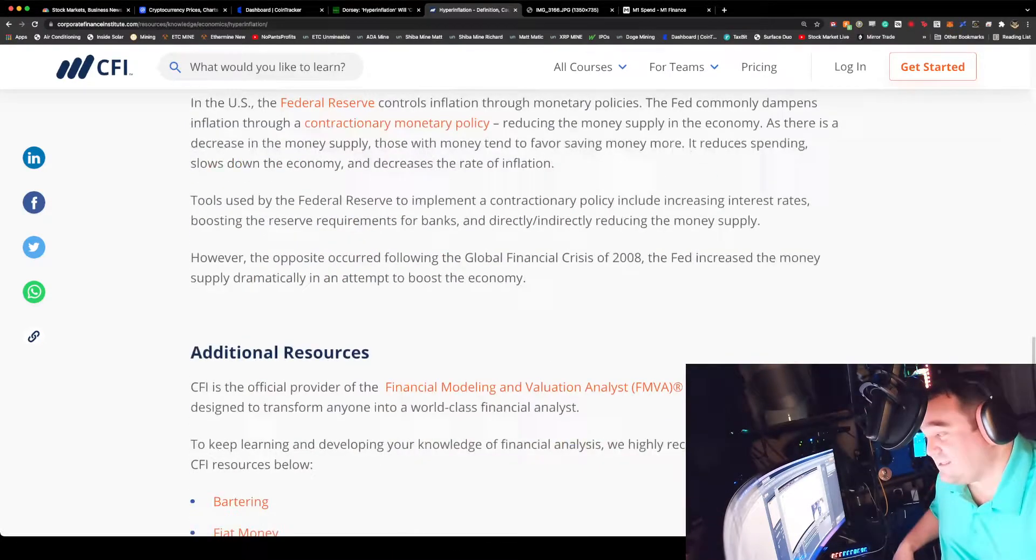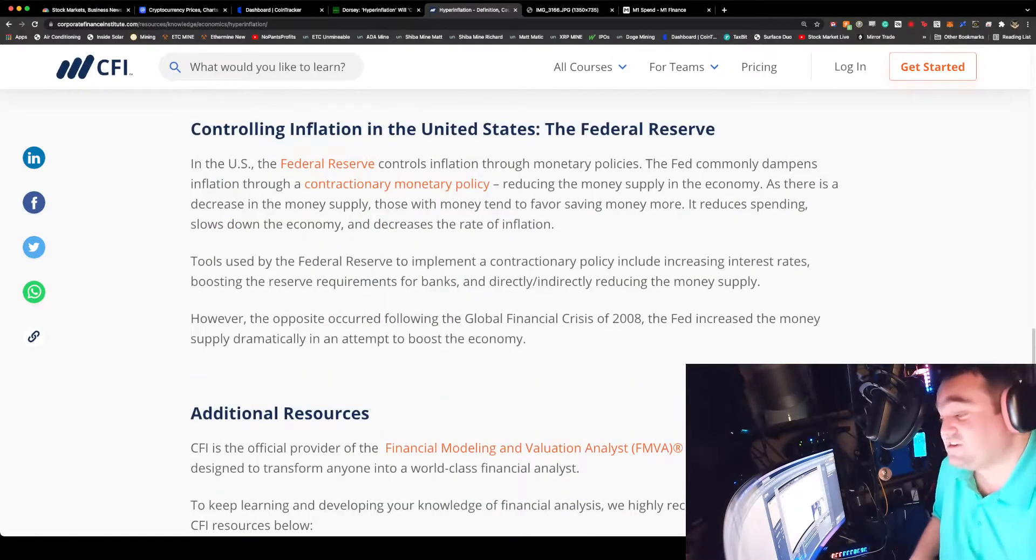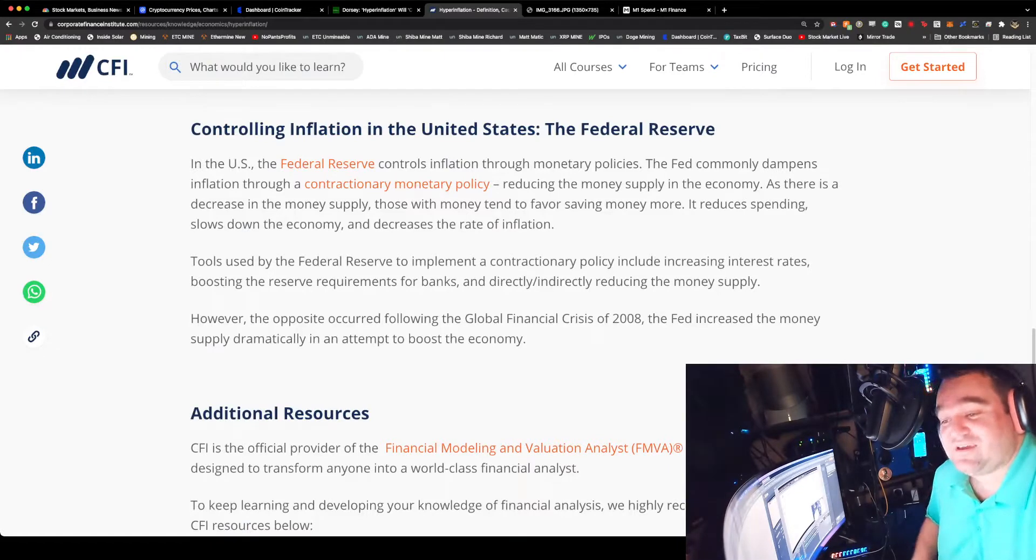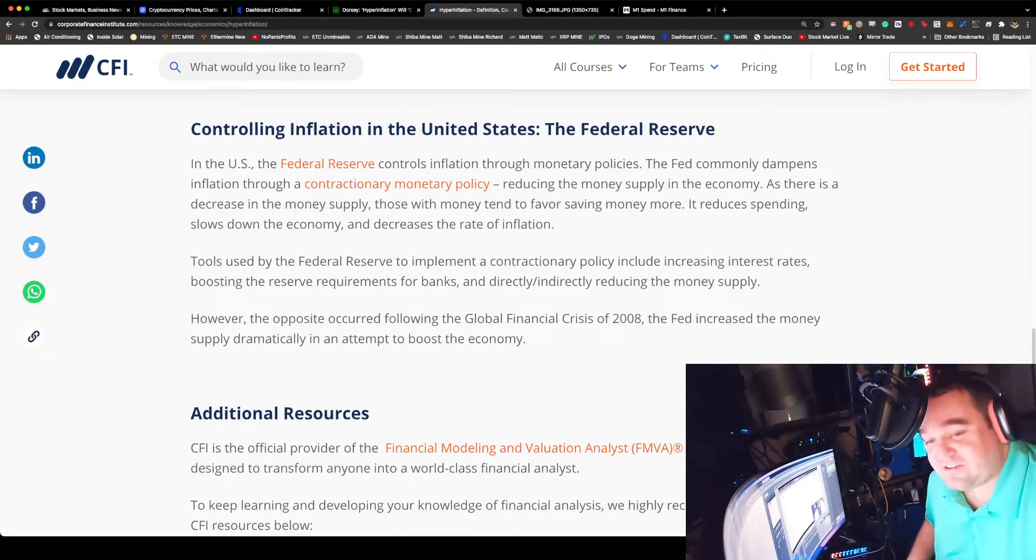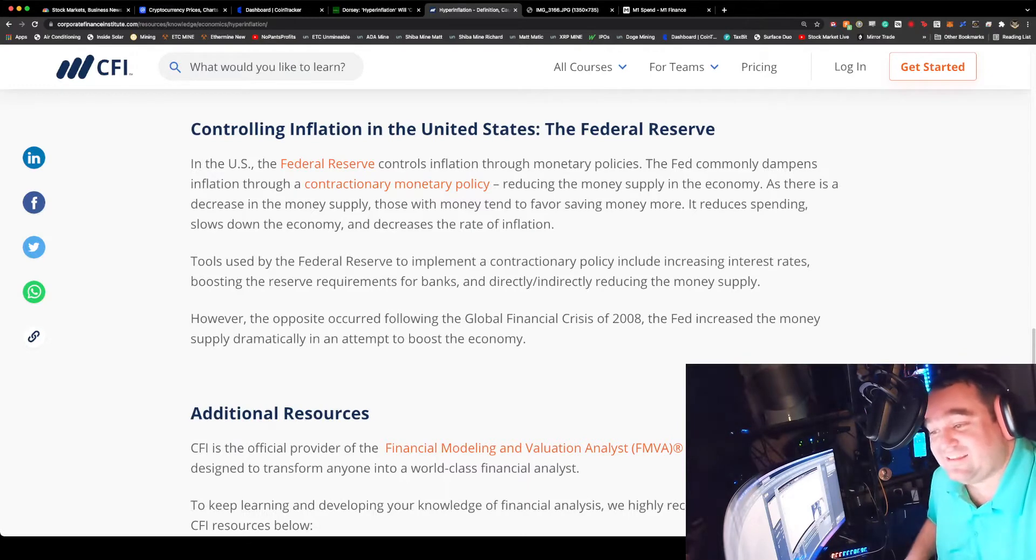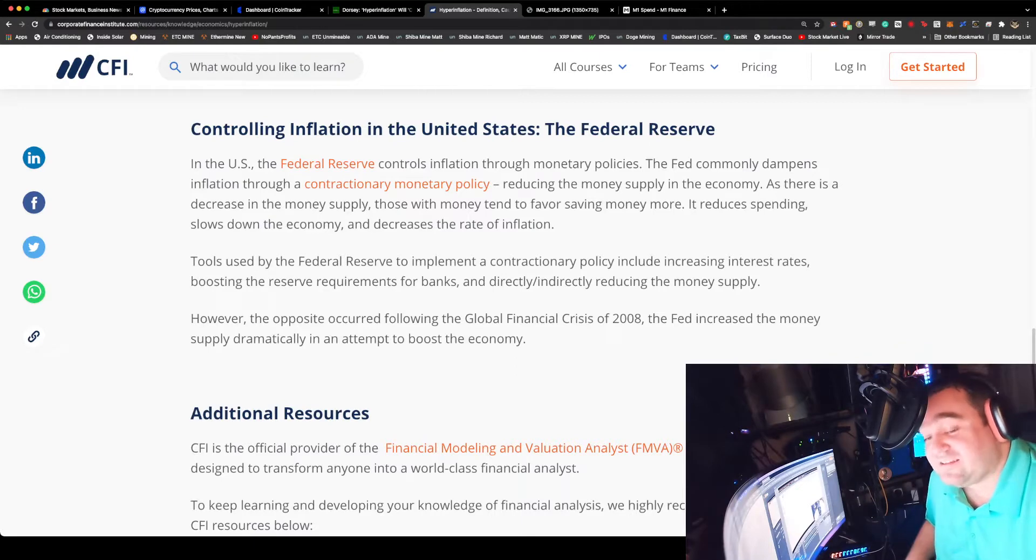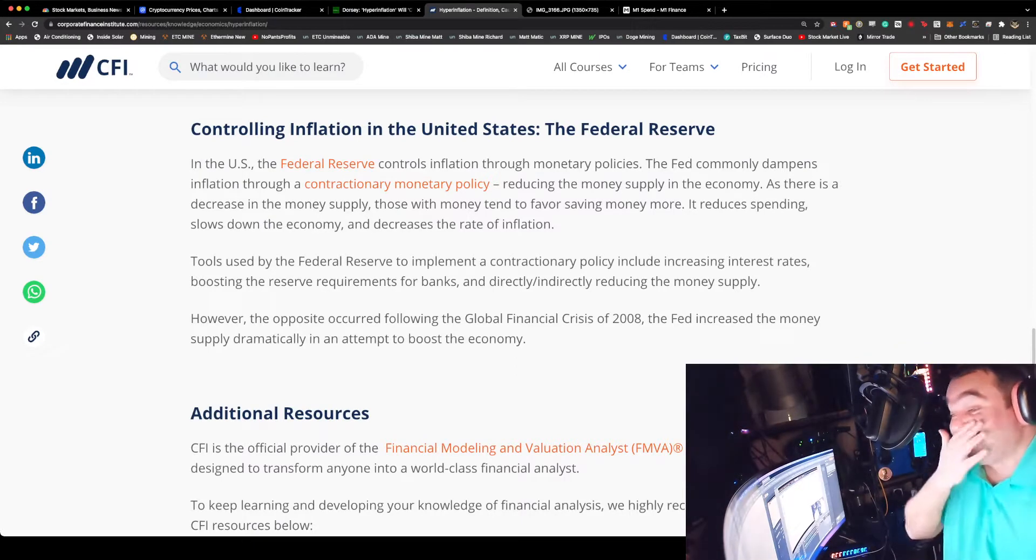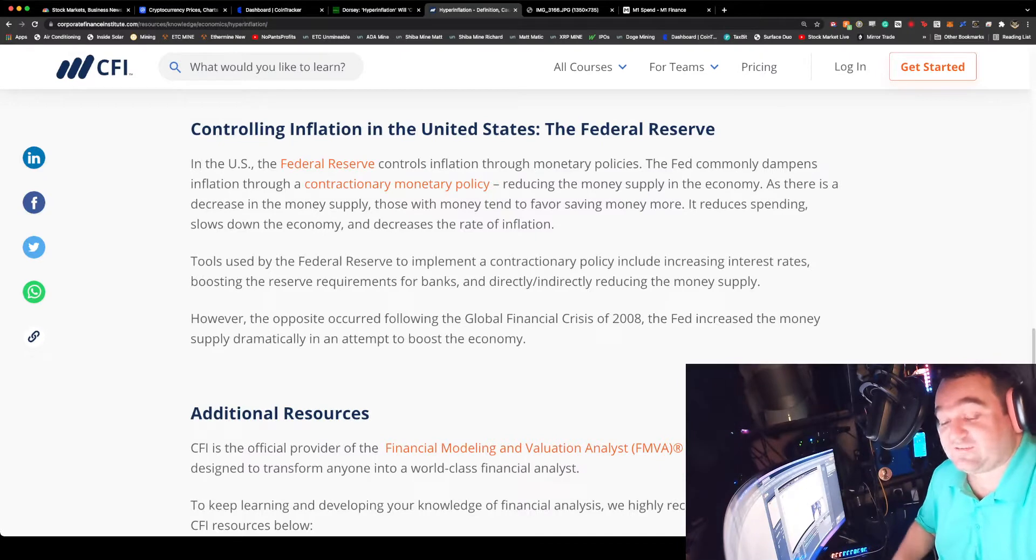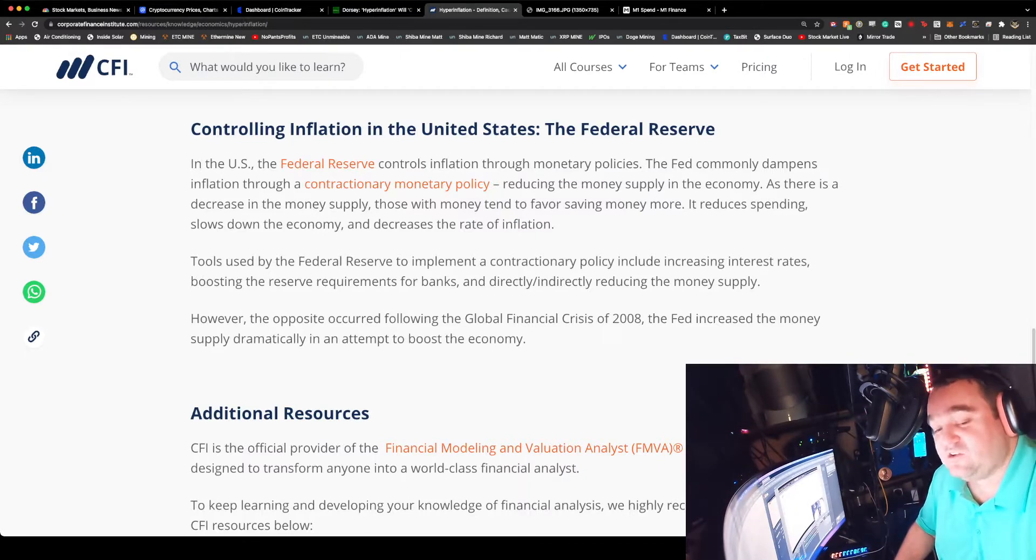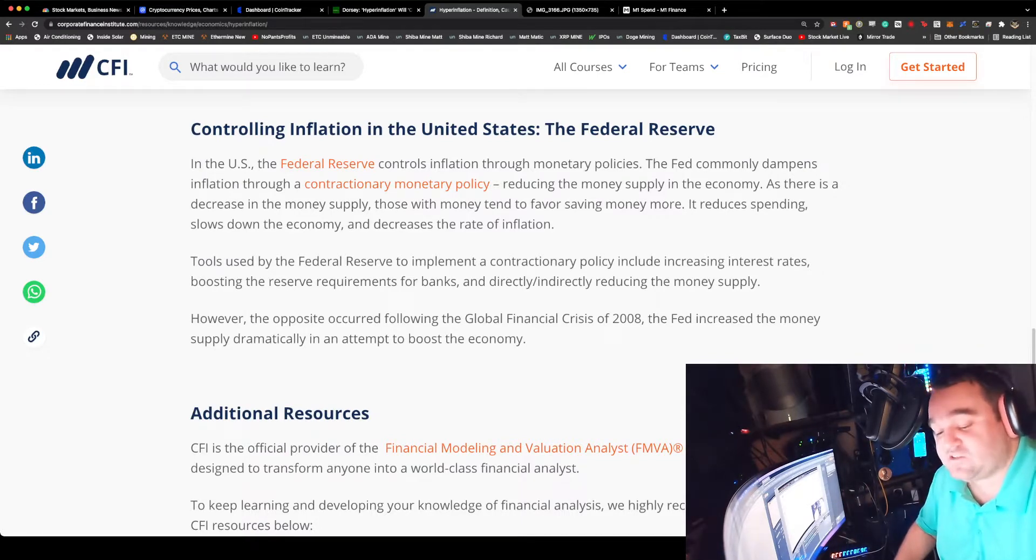We're not going to have something like that, but it's a vicious cycle. The Fed's job, Jerome Powell is the head of the Fed, is to actually maintain this. They want to dampen the trajectory with monetary policy, reduce the money supply in the economy. As there's an increase in money supply, those who tend to favor saving money are affected. It reduces spending and slows down the economy. That's what's going on - people are putting money into these stocks because TINA, there is no alternative.